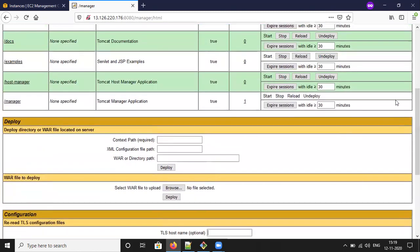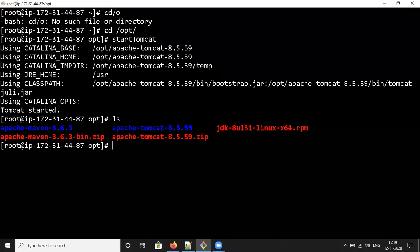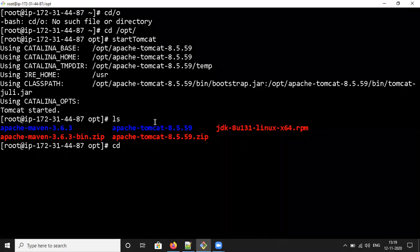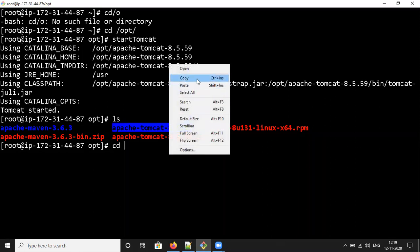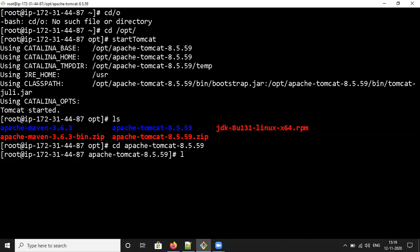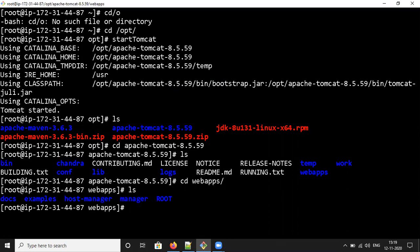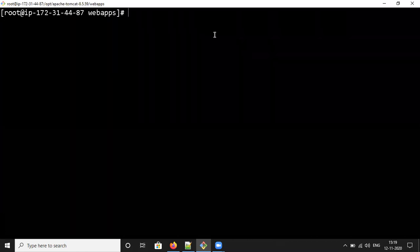Let me check if any files are available in the Tomcat server. Get into Apache Tomcat, then into the webapps directory and check if any files are available. There is no WAR file in webapps, so we need to download the WAR file.